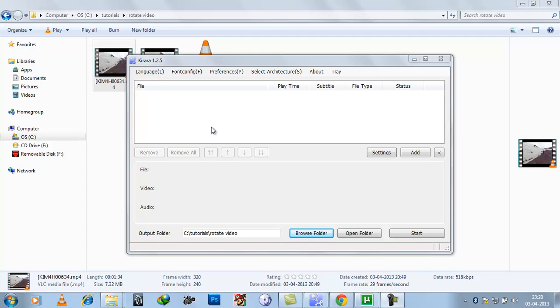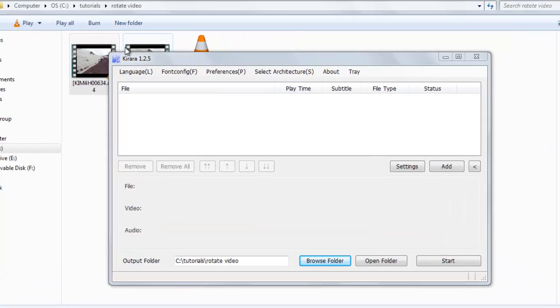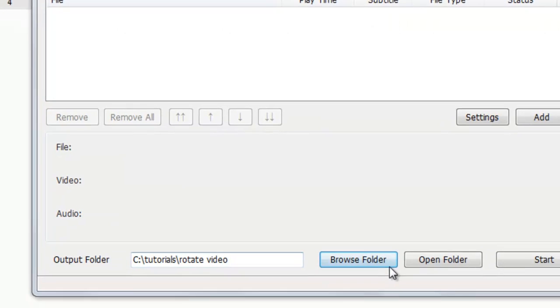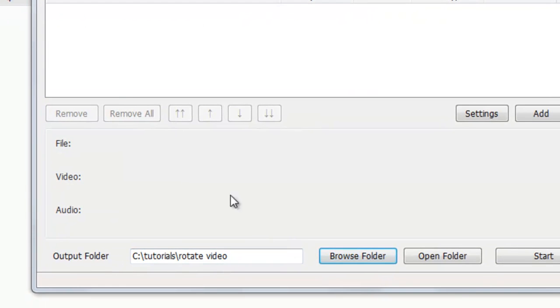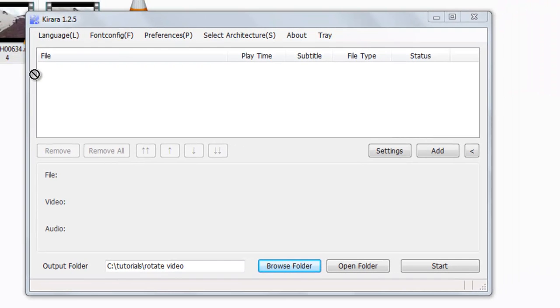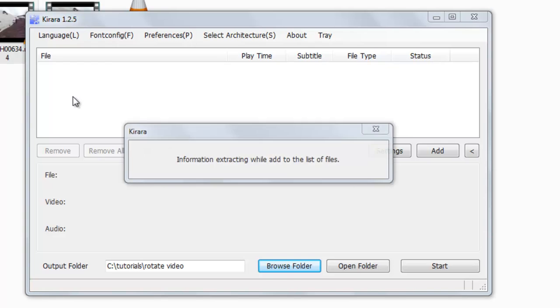For this we will use Kirara software, latest version 1.2.5. So first you select the output folder where you want to save the converted file. So let's begin the process.